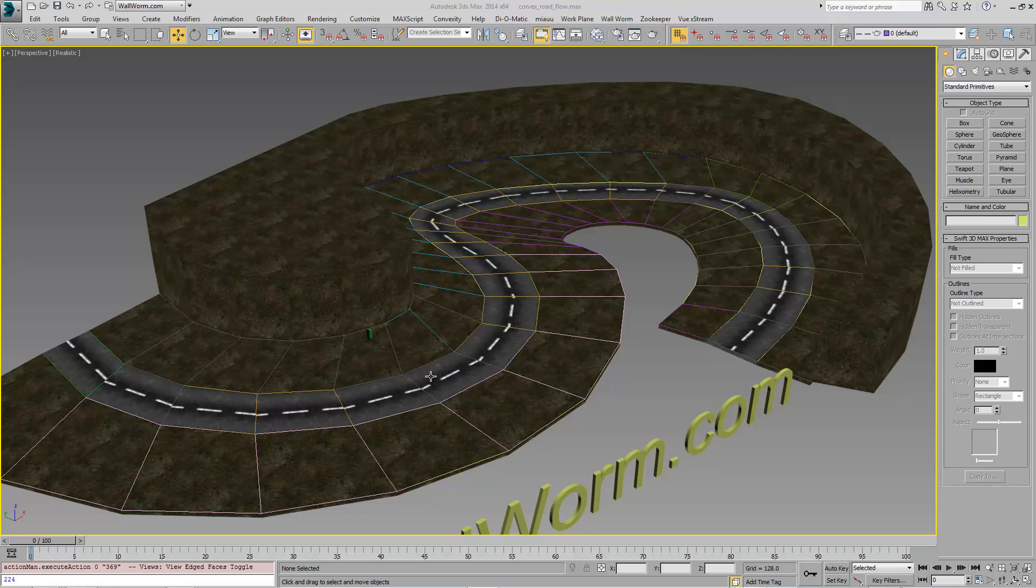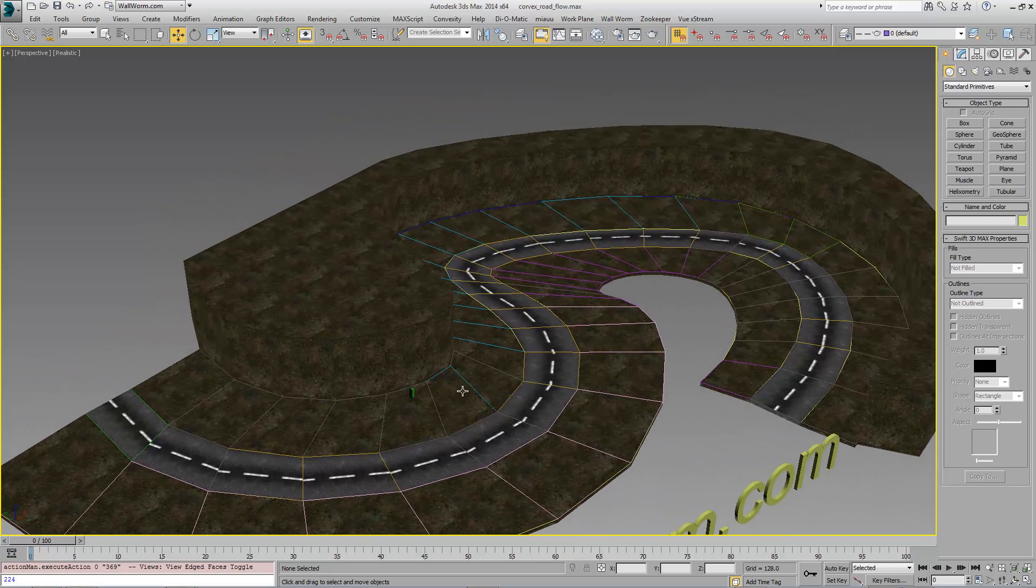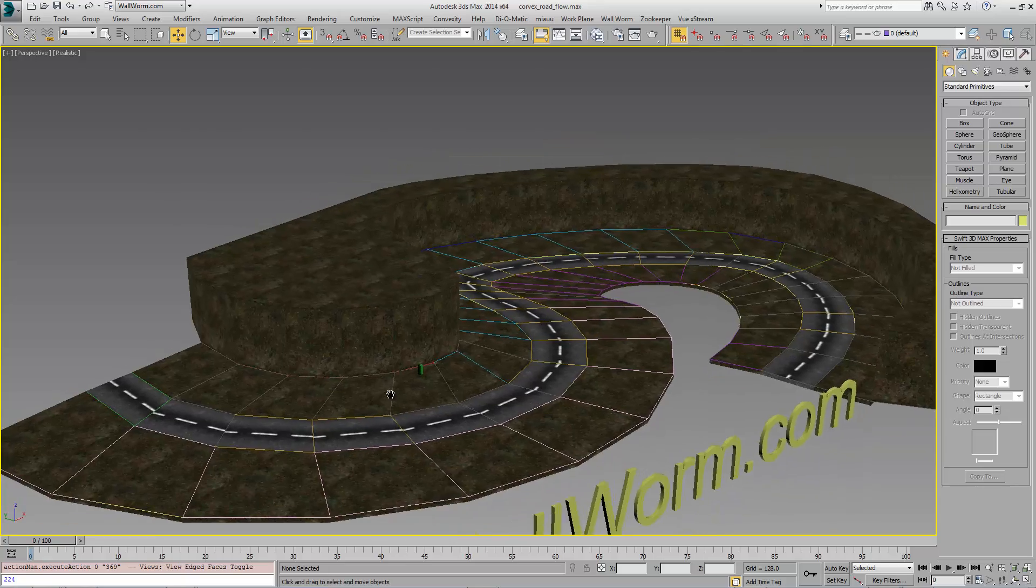Now the road essentially flows correctly. We could tweak it and work on it more, but we're just going to go forward here.